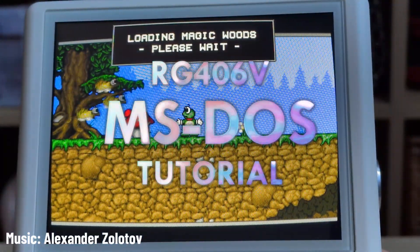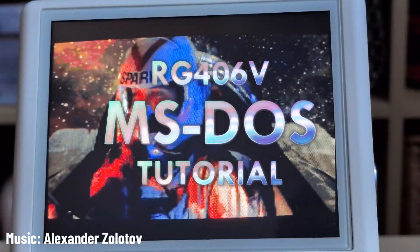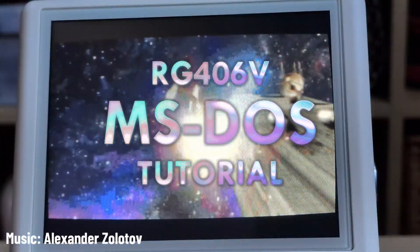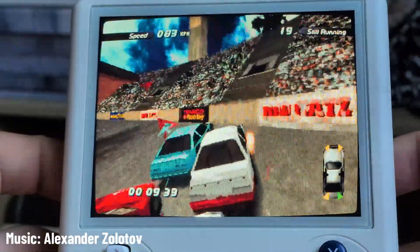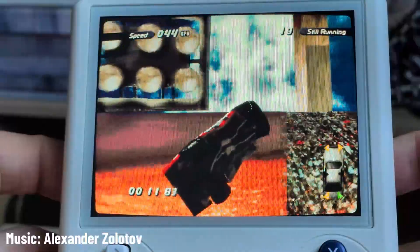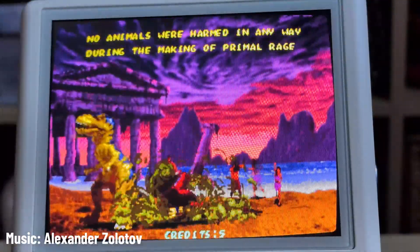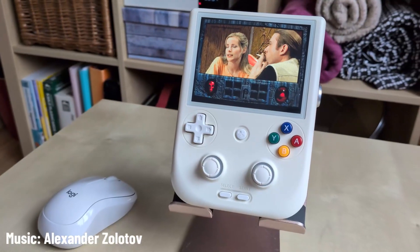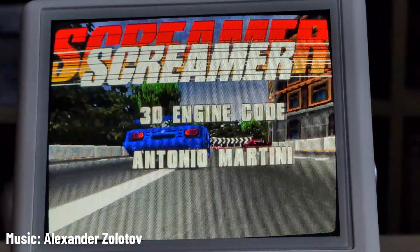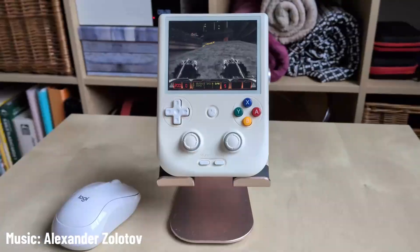Welcome to this short tutorial on how to set up MS-DOS games on the Anbernic RG406V using GammaOS. This also works on the stock OS — I just prefer GammaOS because the mouse works properly in RetroArch.